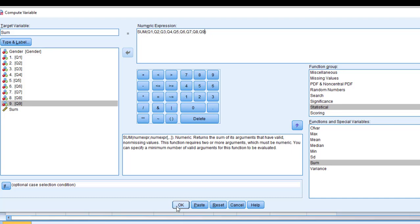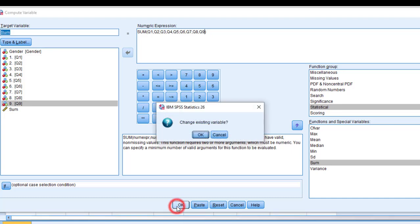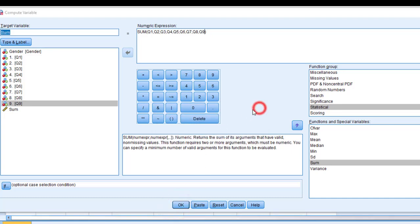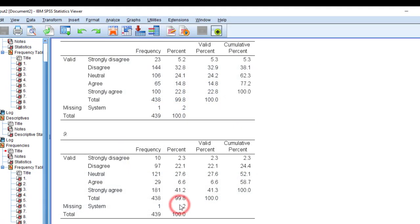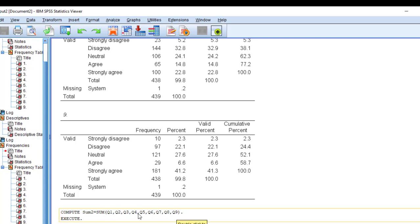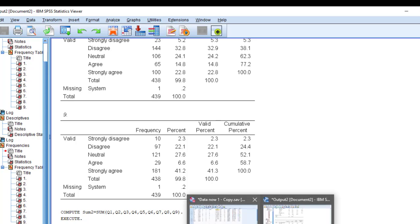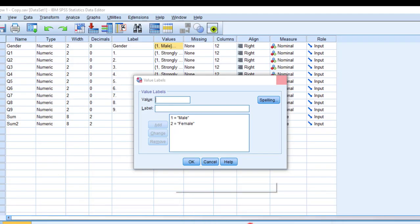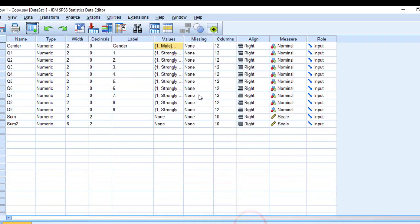Then I'm going to name the target variable, for example sum. I'm going to click OK, change existing variables. The variable was created so it tells you that these items are added together and they are calculated or computed. Let's go back again to SPSS.